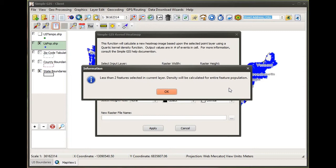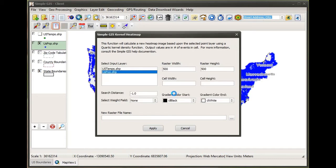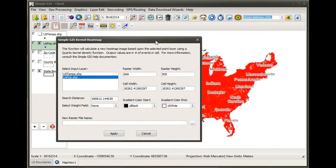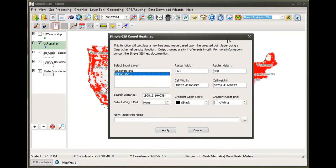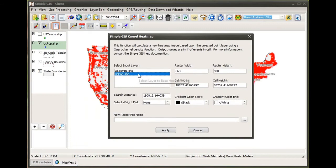In this case, I did not make a pre-selection, so it's simply going to use all of the features in the current point layer. Now it has selected all the features, and if I move this dialog box over, I can actually see on my map that all of the point features are selected.